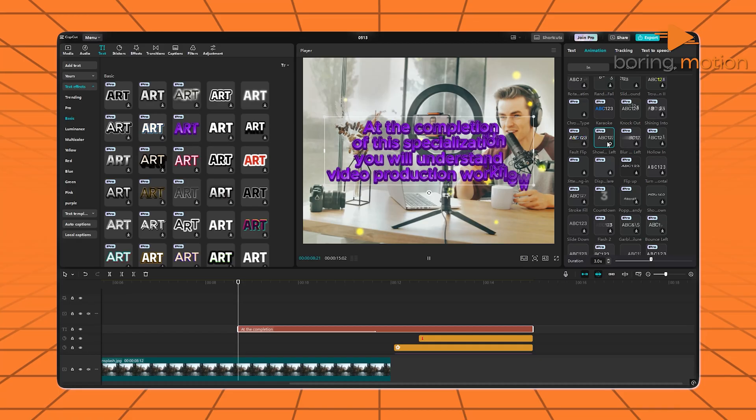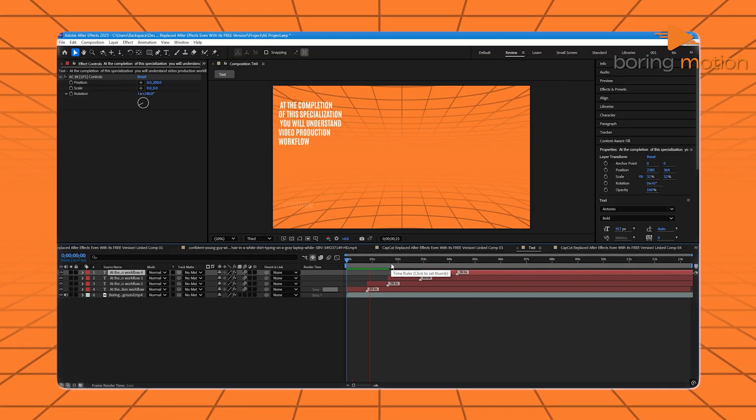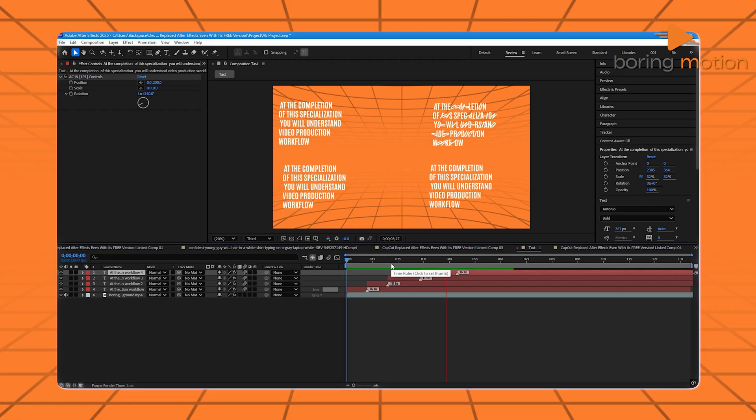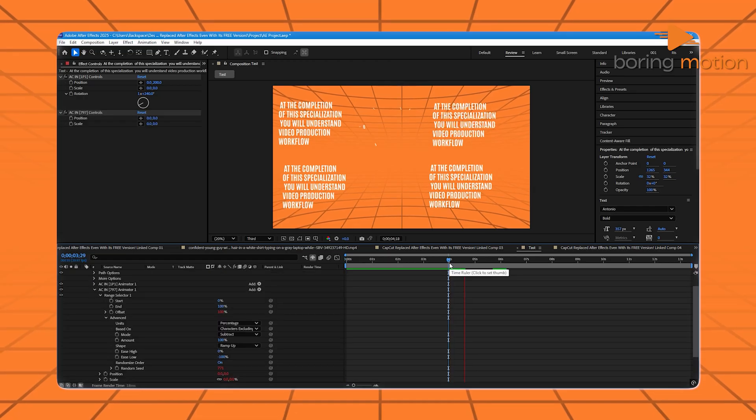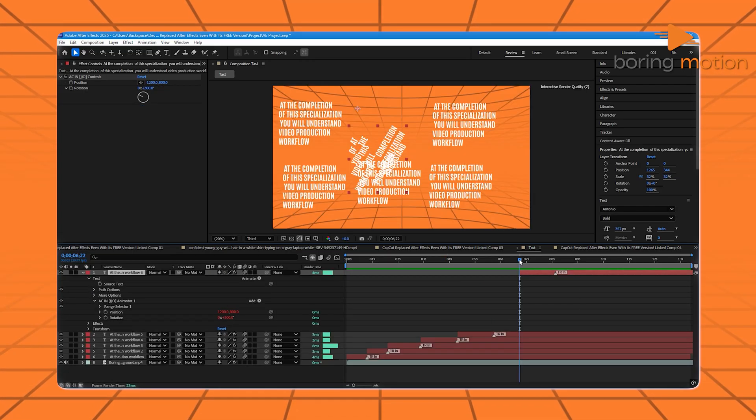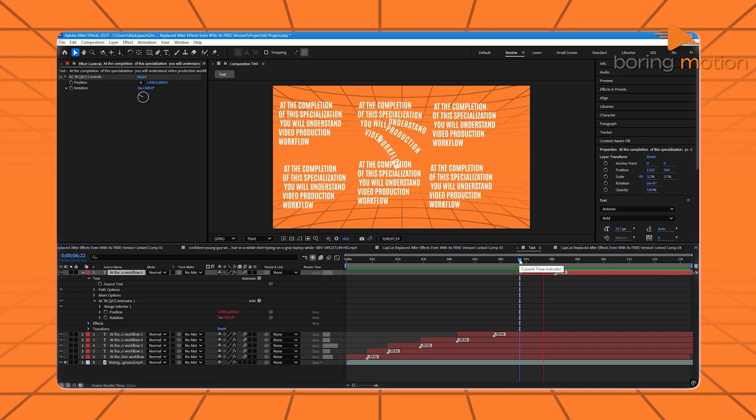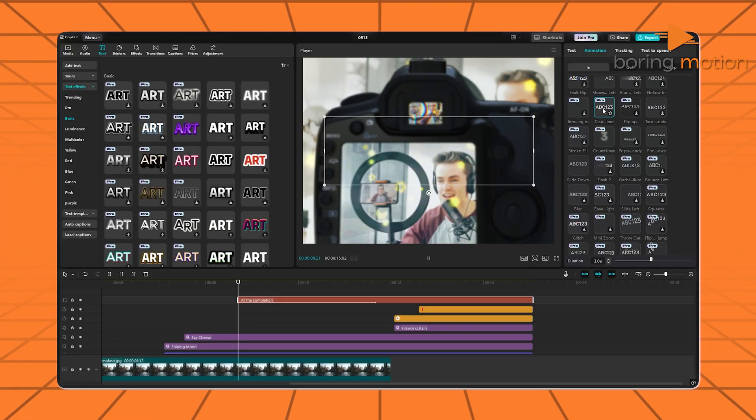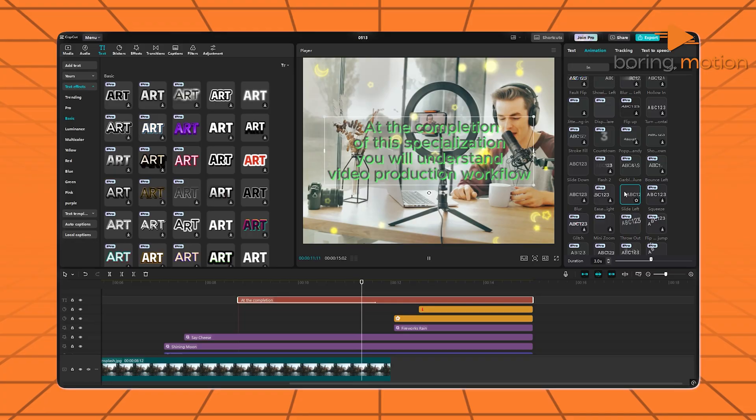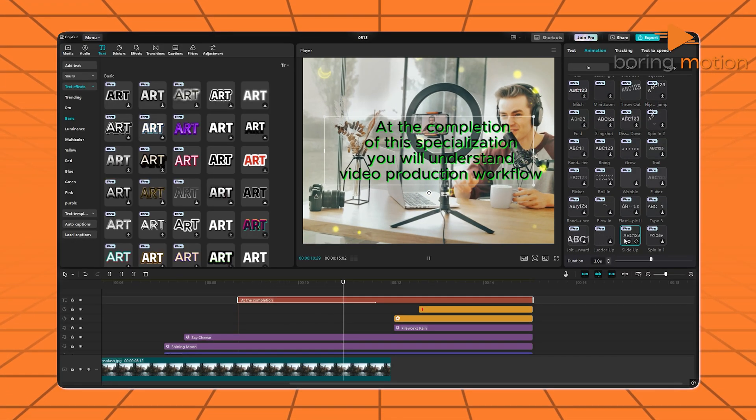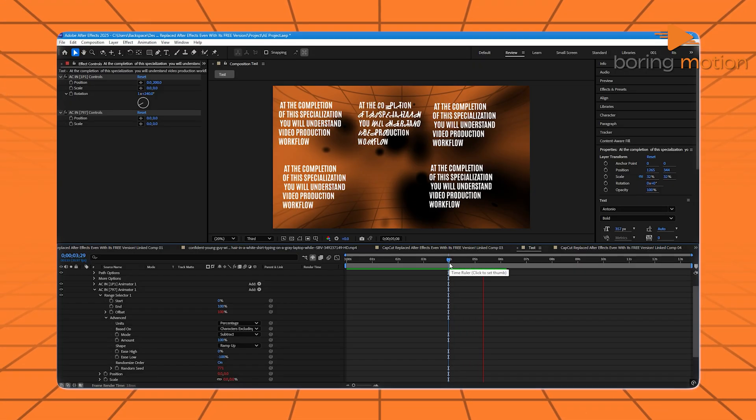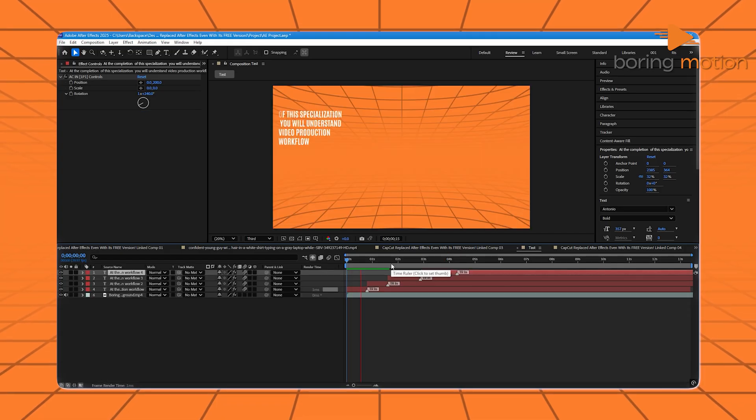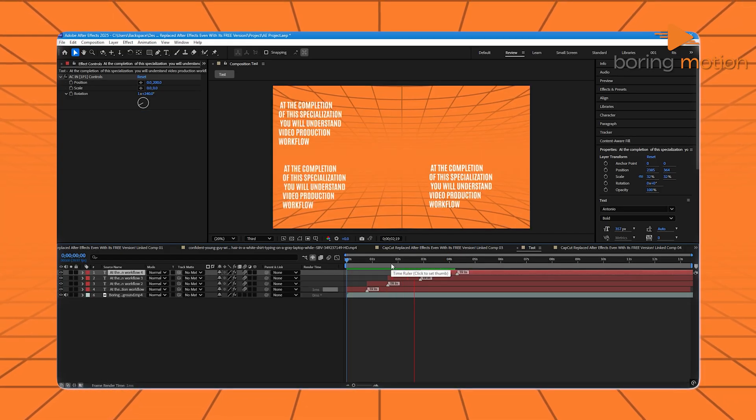Over in After Effects, text isn't just text. It's a canvas. You can animate every letter, track it to motion, sync it with audio, even turn it into a particle system. So for fast, clean captions, CapCut's got you. For custom kinetic typography and cinematic text effects, that's where After Effects steps in.